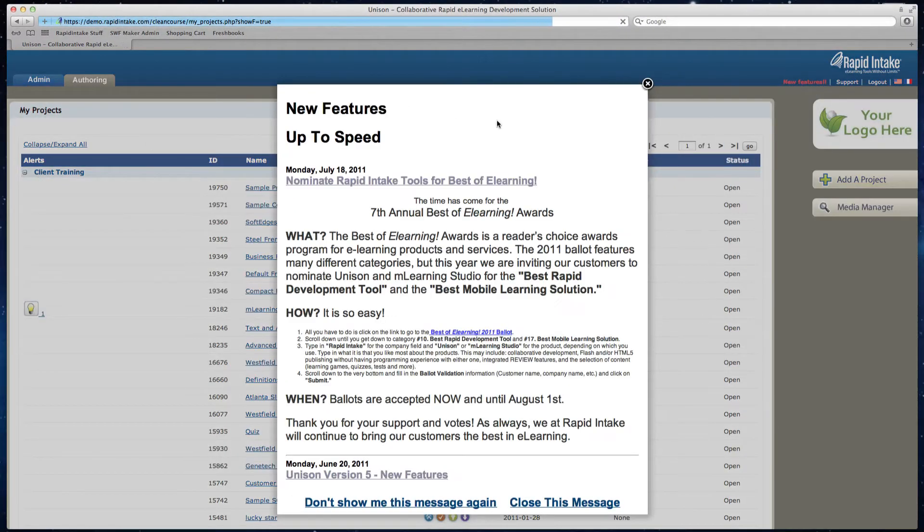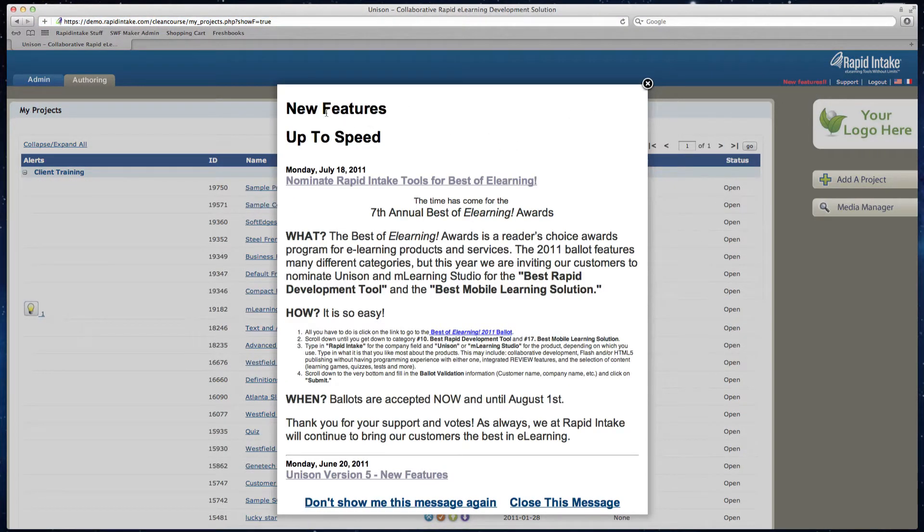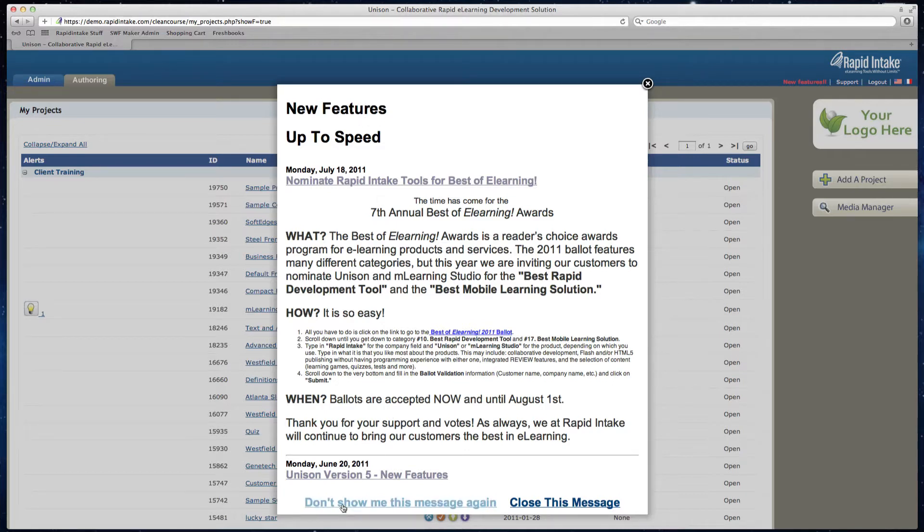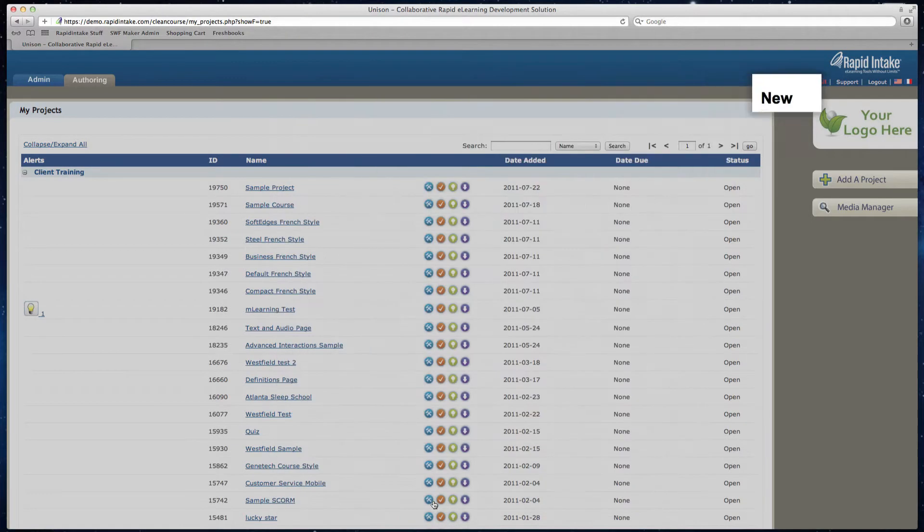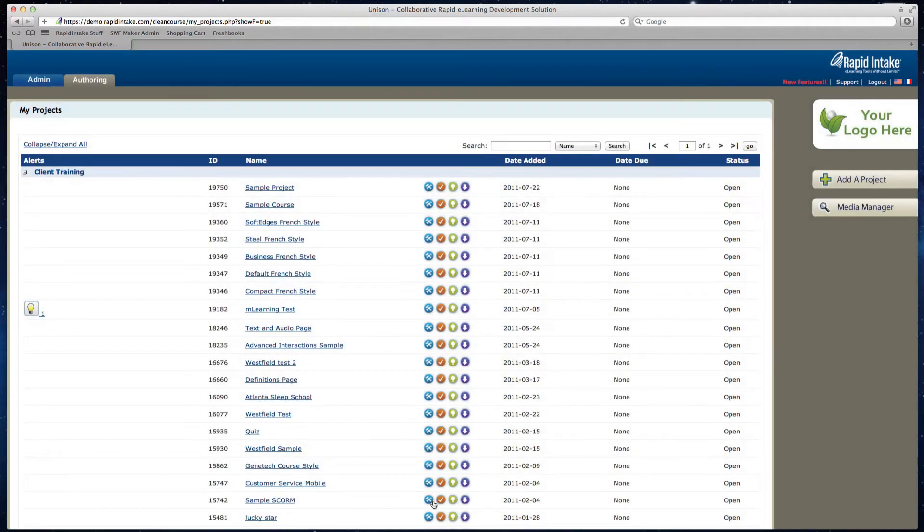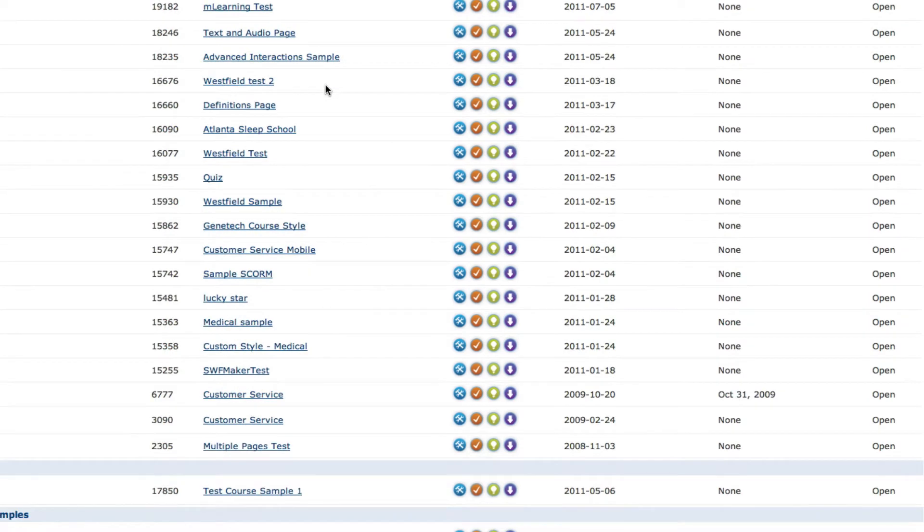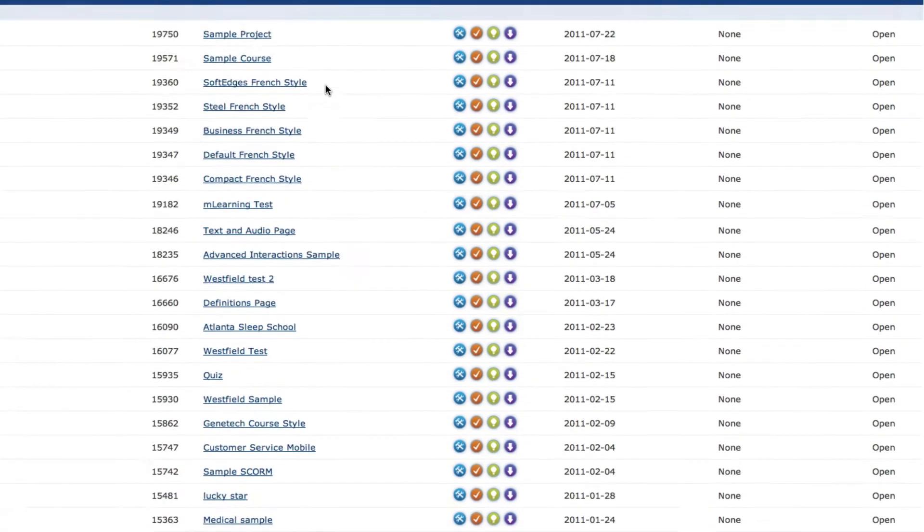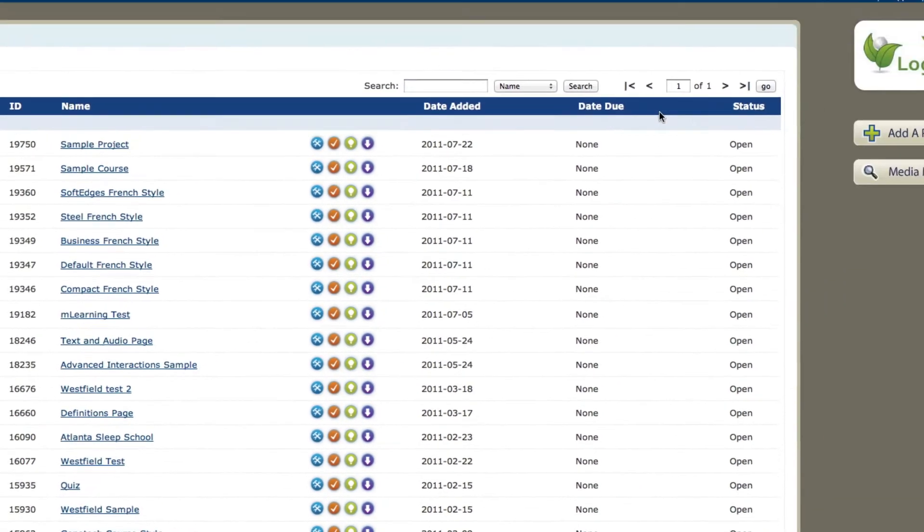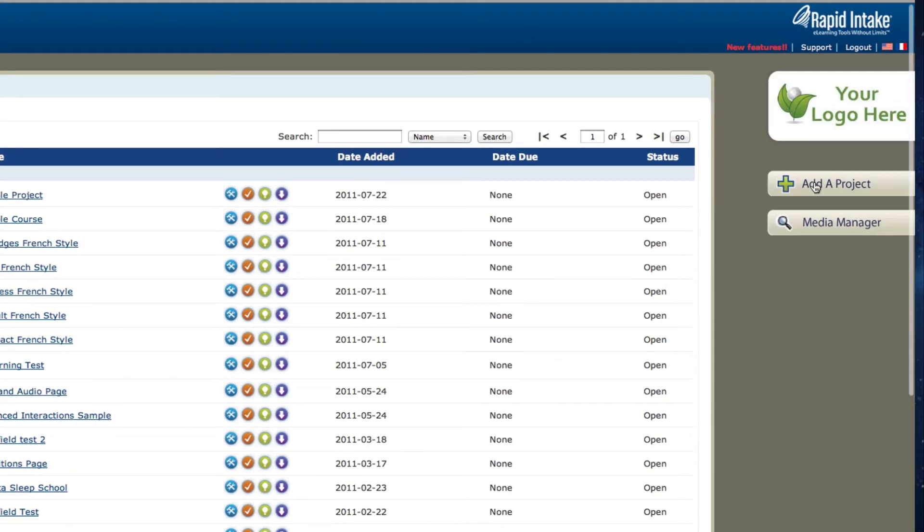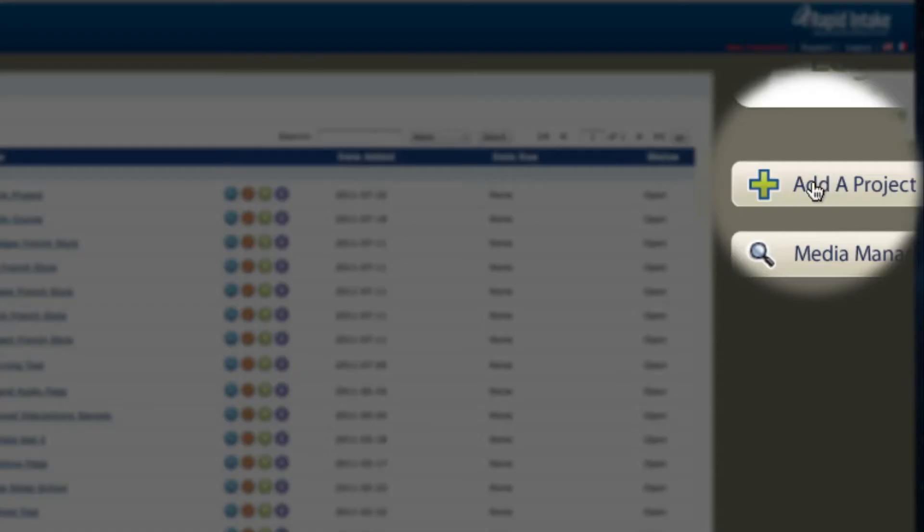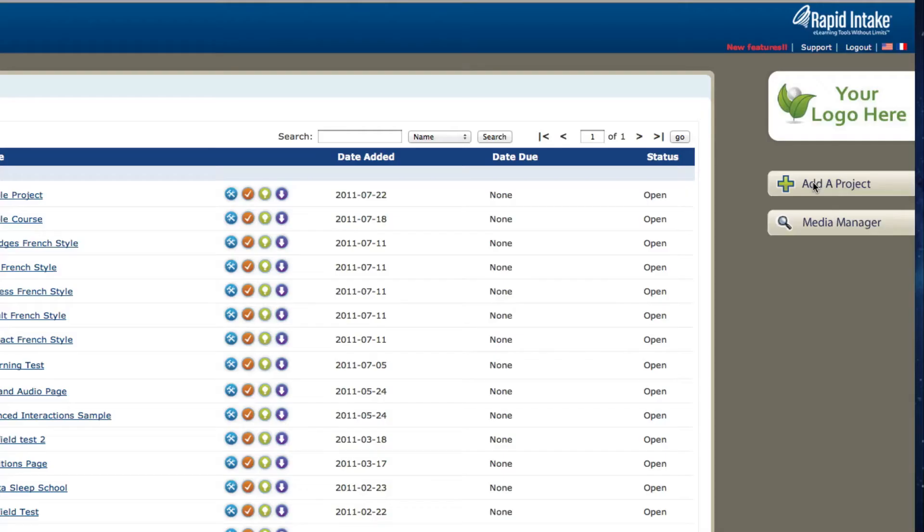Now as soon as you're logged in, if you see this initial prompt it will let you know any new features that have come out with mLearning Studio. For now I'm just going to click on don't show me this message again. Now I can see all of my current projects that I'm working on, or I can come to the right-hand side and add a project. Every course that I'm about to create, I just click on the right-hand side add a project.